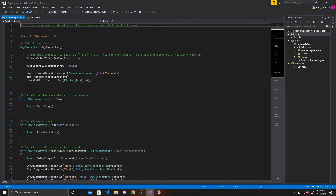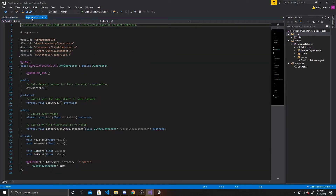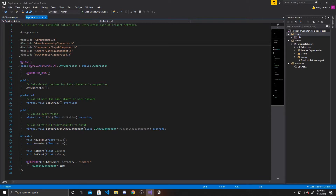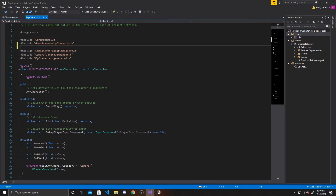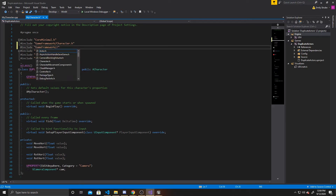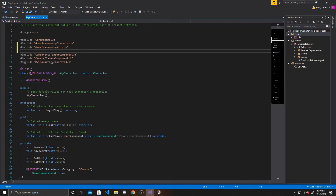Once it's open, we want to go over to our header and start by adding some includes. The first include we're going to add is "GameFramework/Actor.h". This is needed so we can get access to different actor functionalities, and one of those main functionalities will be in the future video when we duplicate the actor that our raycast hits.